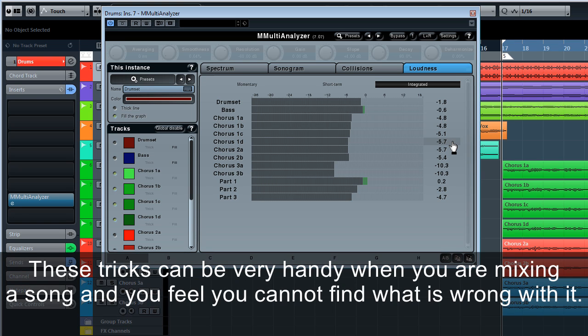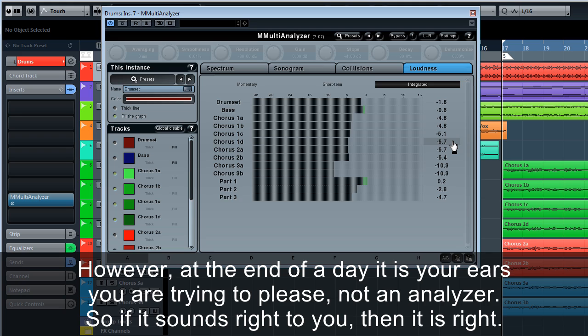These tricks can be very handy when you are mixing a song and you feel you cannot find what is wrong with it. However, at the end of the day, it is your ears you are trying to please, not an analyzer. So if it sounds right to you, then it is right.